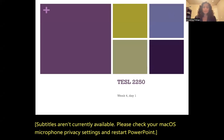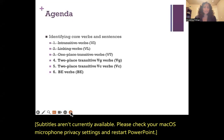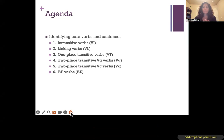Hello, everybody. Welcome to TESOL 2250. Today we're going to finish up all of our verb types. We've worked on the first three in the last video and in class, so we're going to continue with numbers four, five, and six: VG verbs, VC verbs, and the verb be.